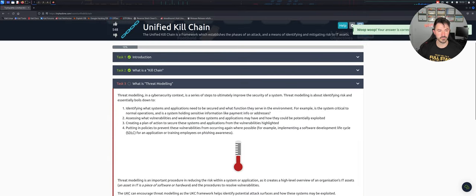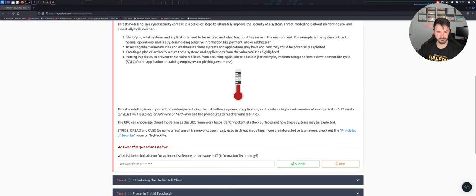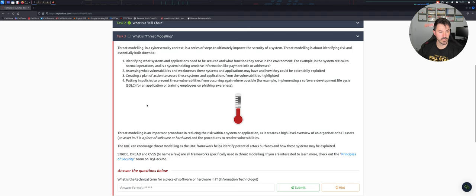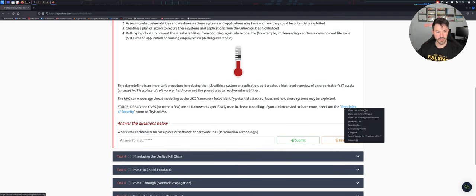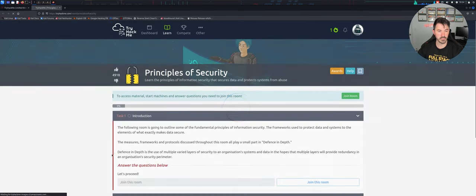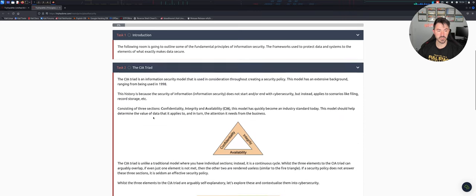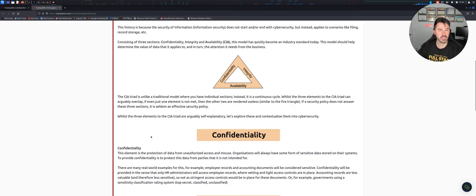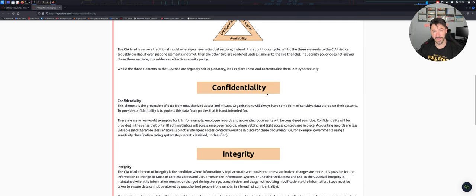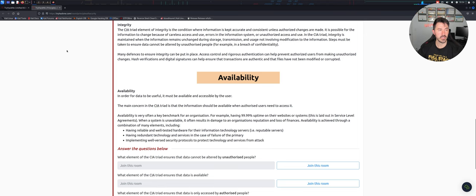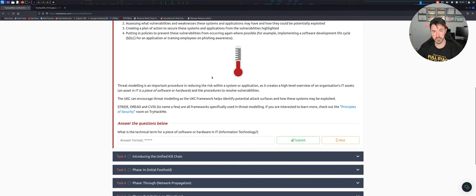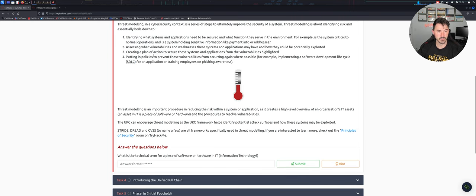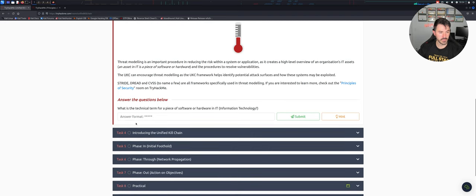Let's continue - what is threat modeling? Threat modeling in a cybersecurity context... let's keep going down to the question. You can see the Principles of Security - go ahead and open that up. What is the CIA triad? Confidentiality, integrity, availability. This is super critical if you're getting into cybersecurity or information security - this is probably going to be a question on any interview. Explain the CIA triad: what is confidentiality, what is integrity, what is availability? Having that understanding is super critical.